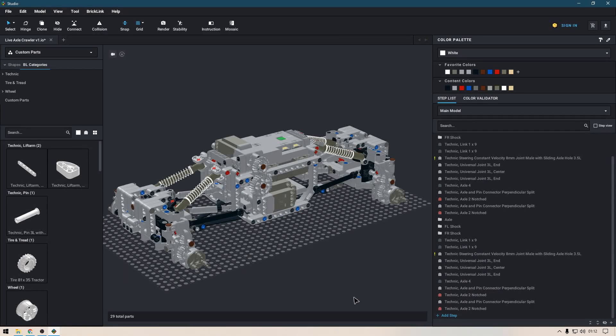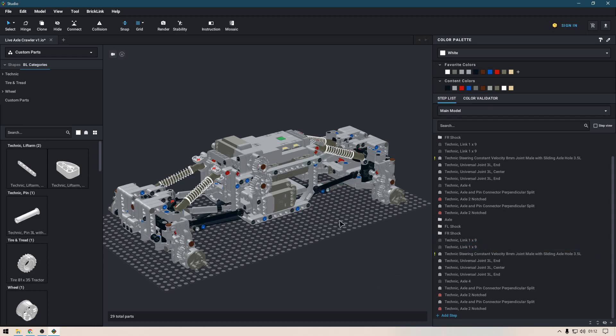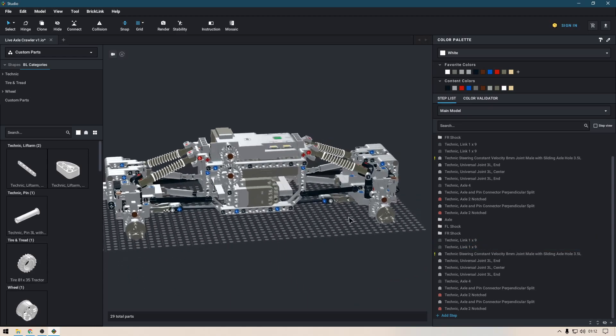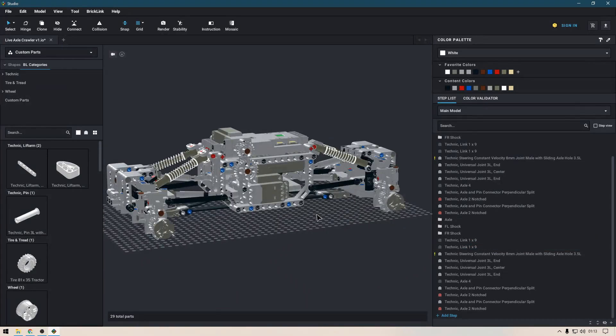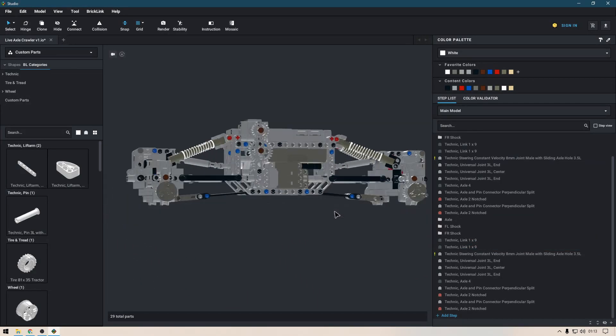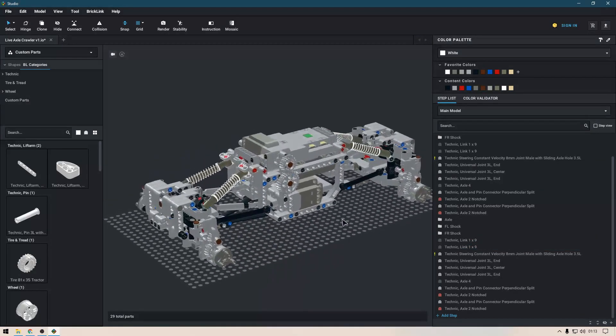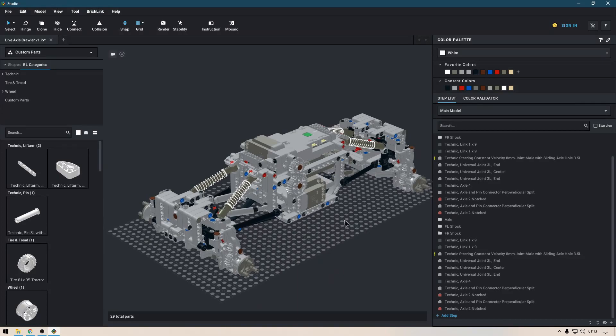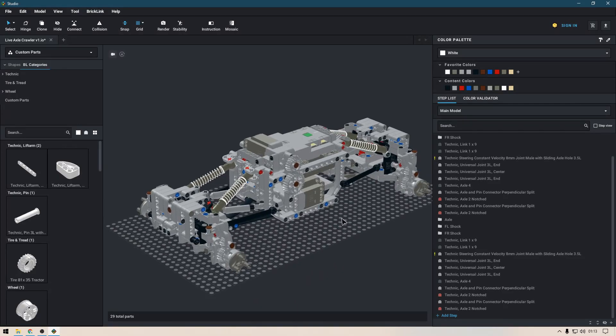So you guys can tear this thing apart in Studio. You guys can download this file and completely tear it down, inspect everything, scrutinize my building technique.